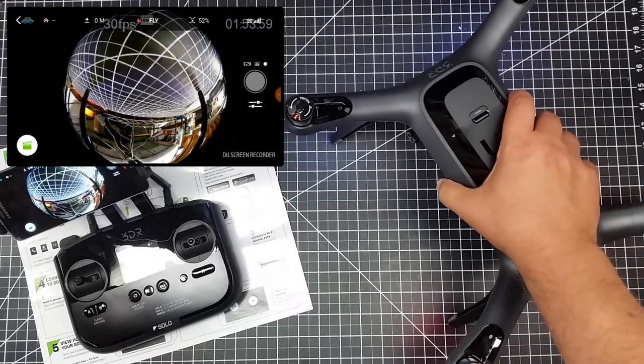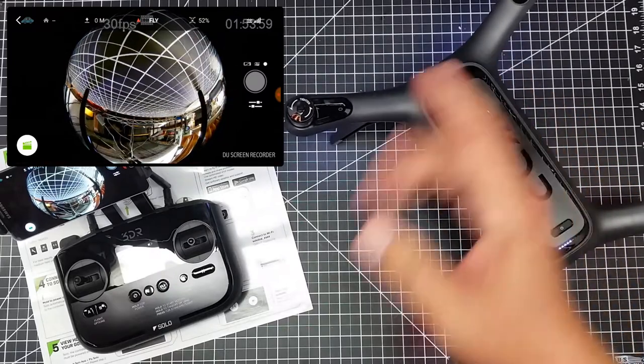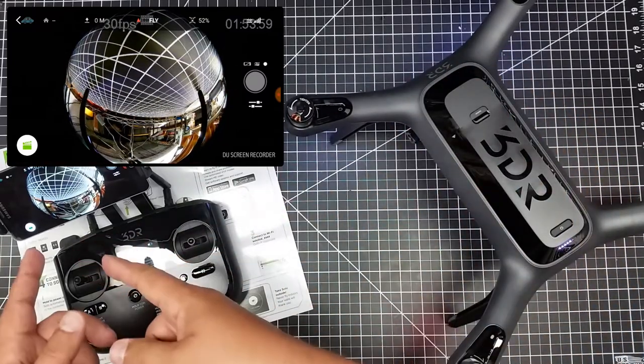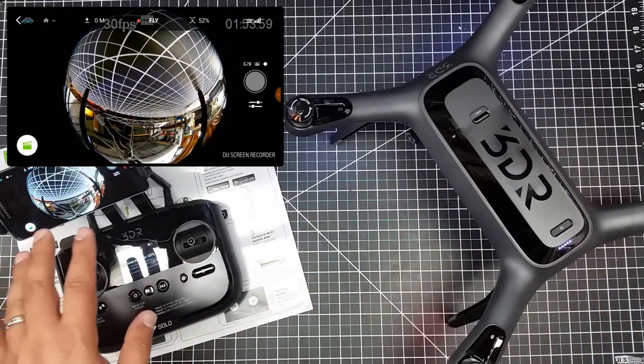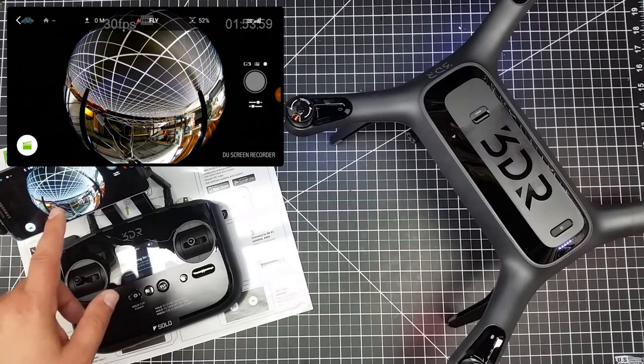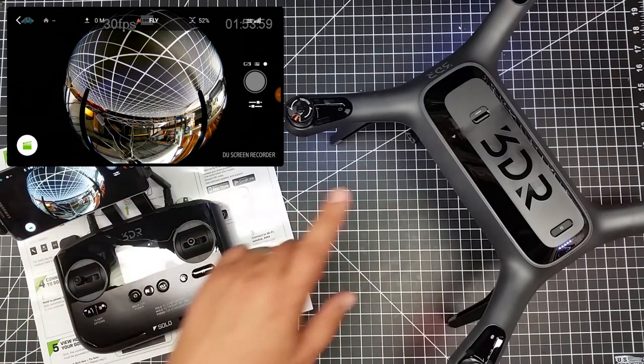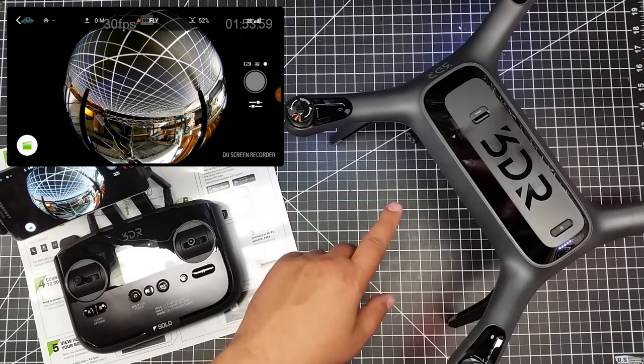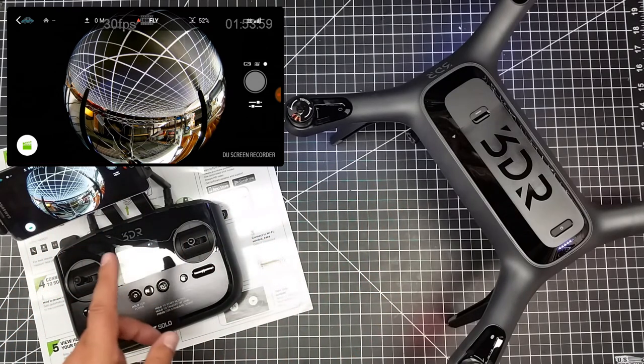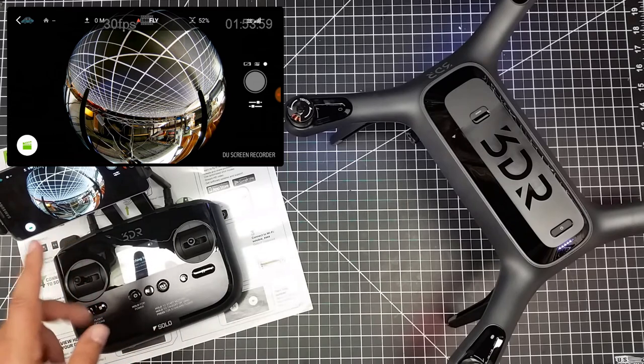But that works. We can get a 360 view on this from the Solo. This could be pretty cool.